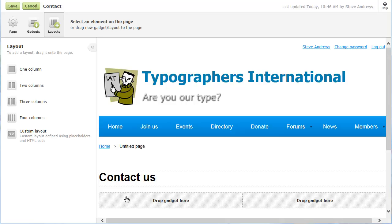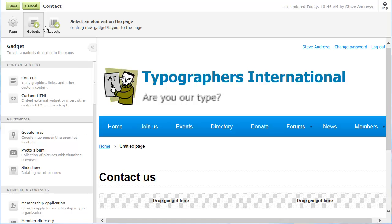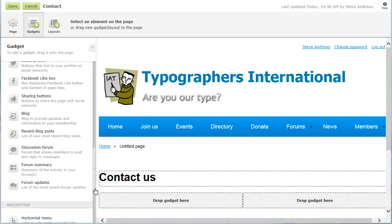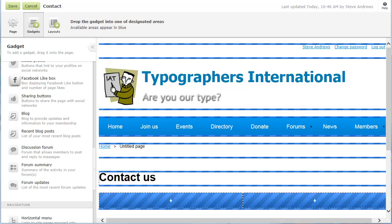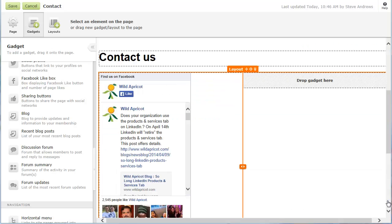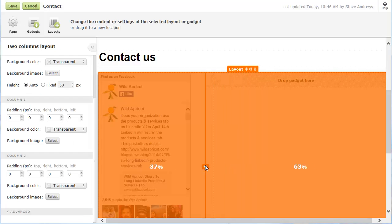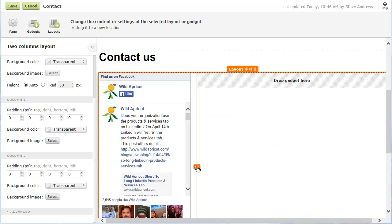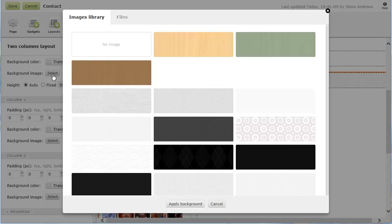In the first column, we'll add a Facebook Lightbox gadget. You can, at any time, adjust the column widths of the layout, simply by dragging. Other layout settings include the ability to set a background color or image, and specify the layout height.